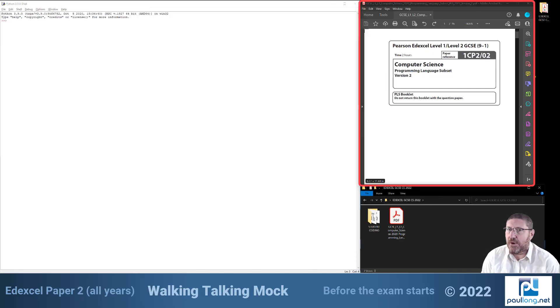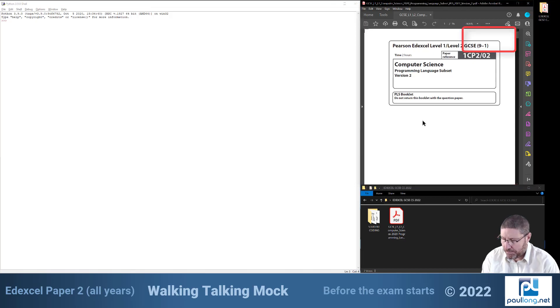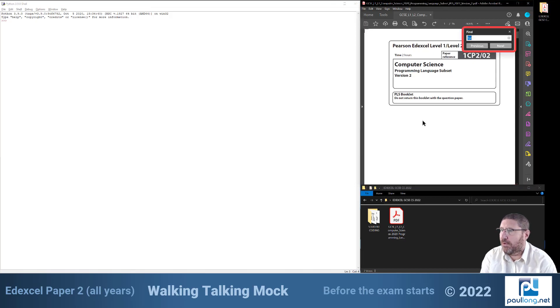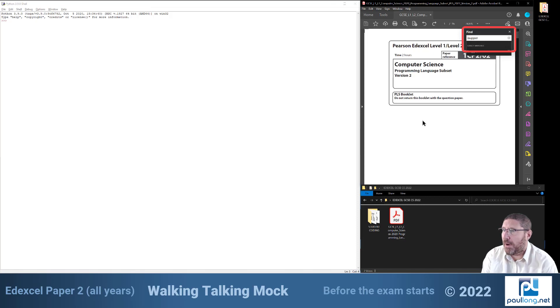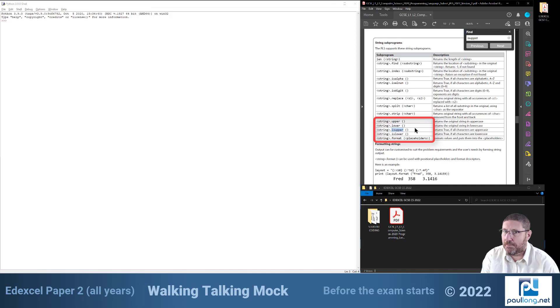Having the PLS open means that I can easily search for the syntax of a command. For example let's search for isupper. So I've just done control F to find, search for it and it's found it straight away.